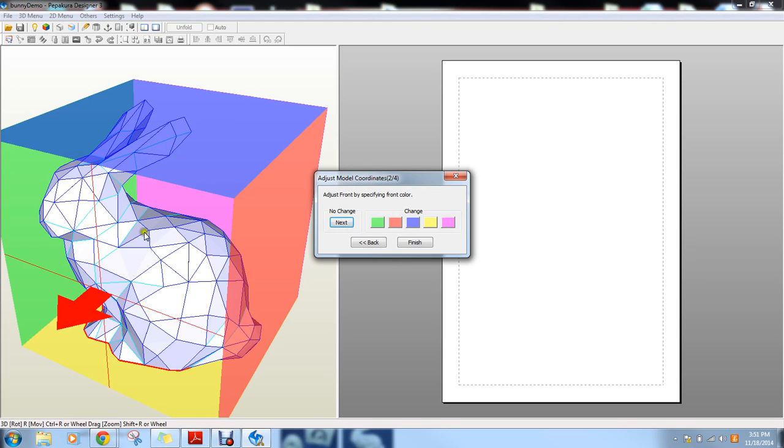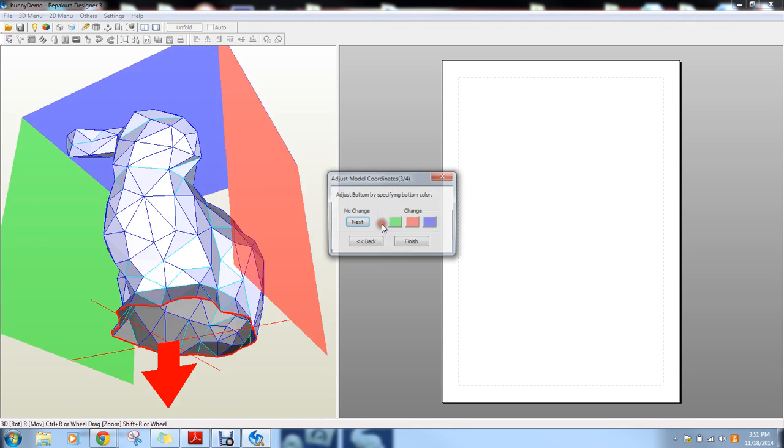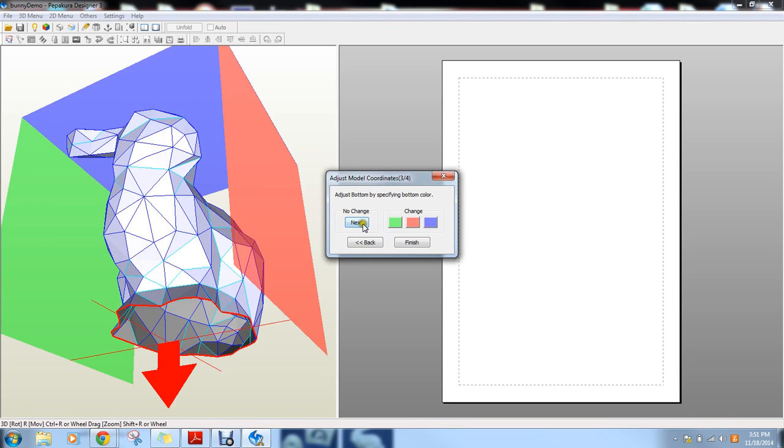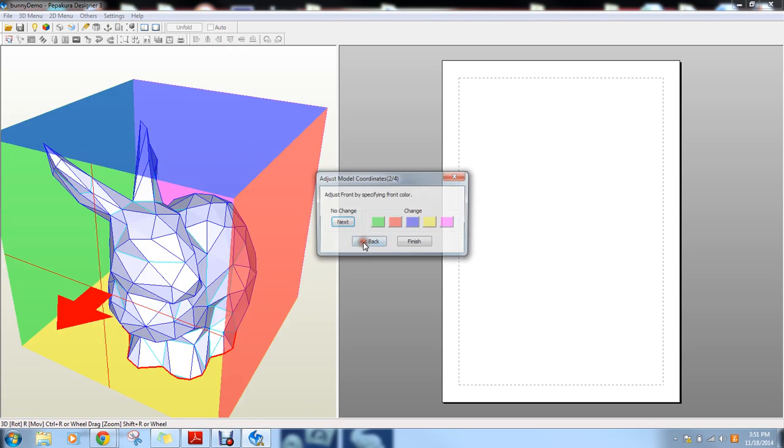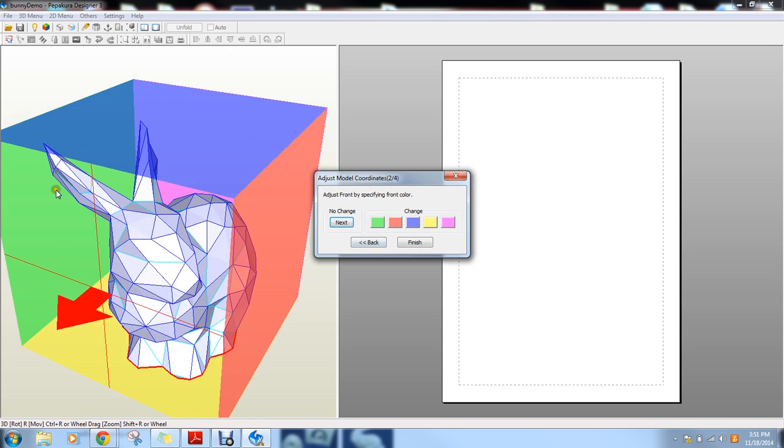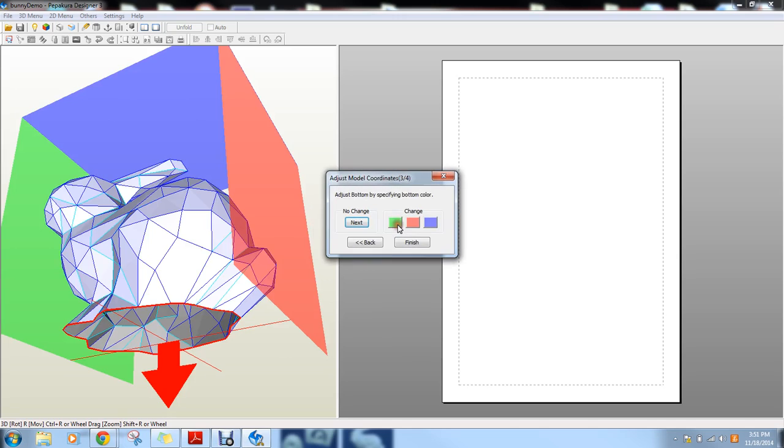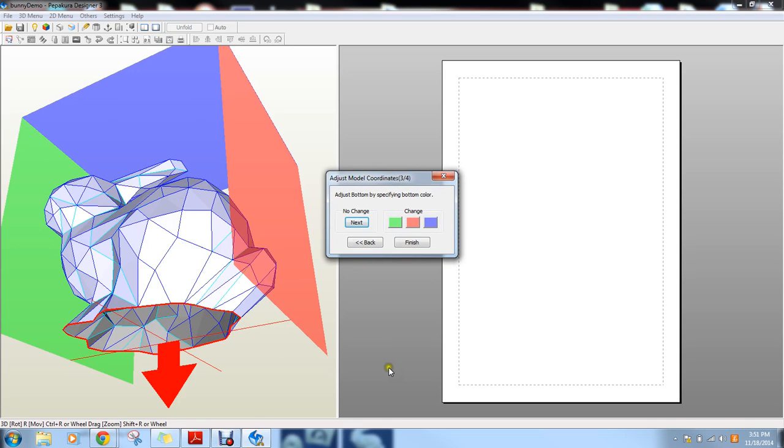So in this case, this is my front and the arrow comes out here, so I don't need to change that. If you do need to change it, like let's say this head is where you wanted the front view to be, you click on the green side and it would change that for you. If I go back now, this side is now the front, but I don't want that. So I'm going to change it back to that side.